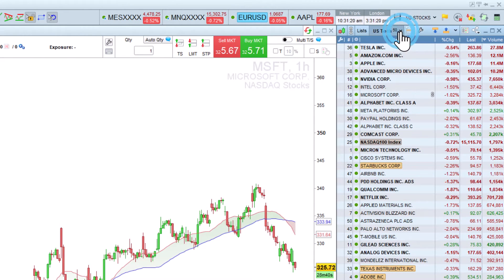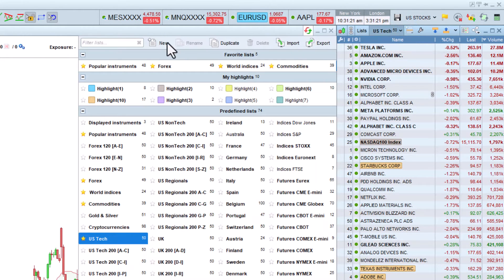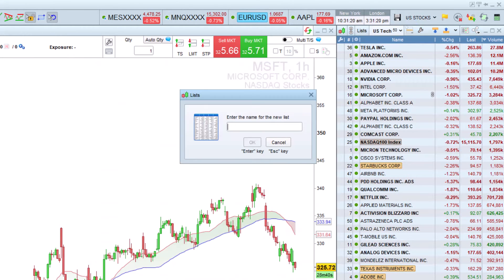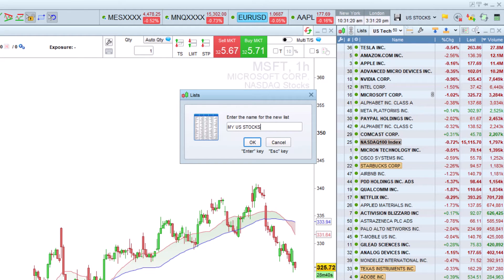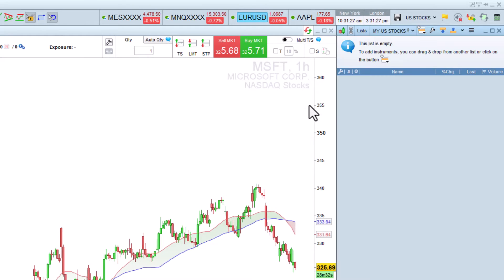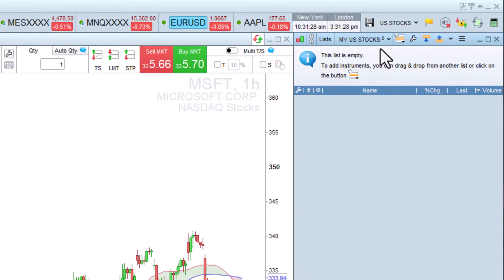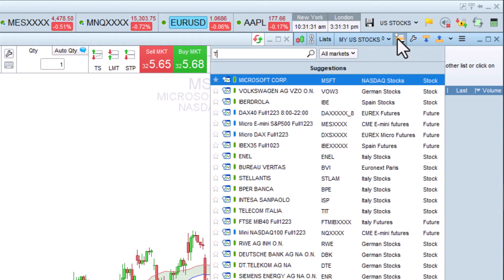To keep track of our favorite instruments, we can create our own personal list. For example, here we create a My US Stocks list. You can then add the instruments of your choice.